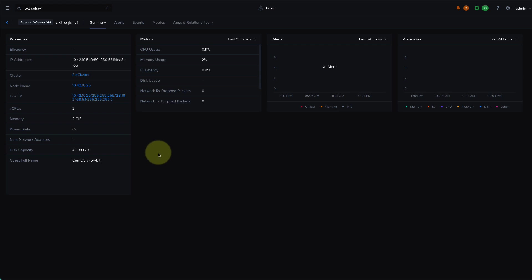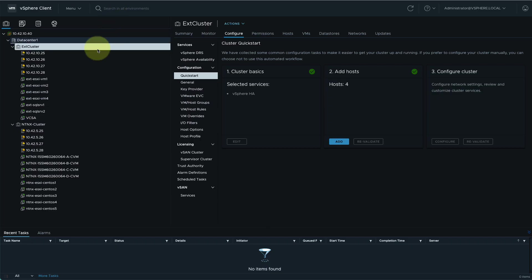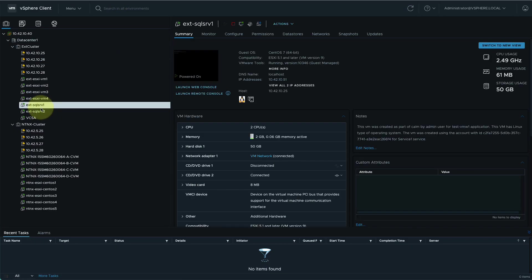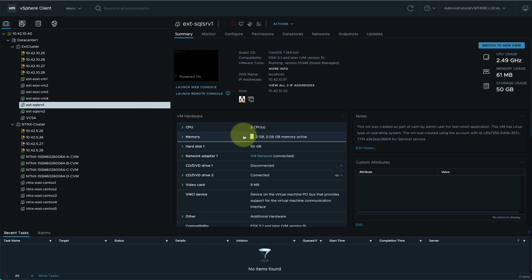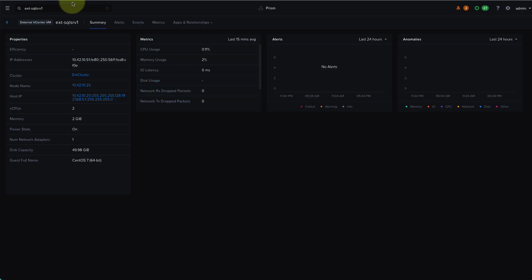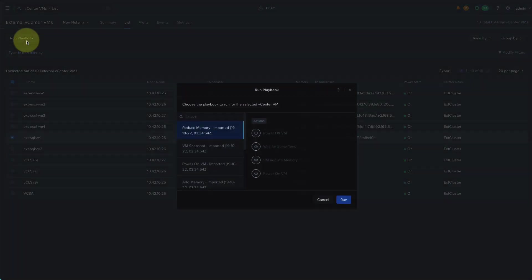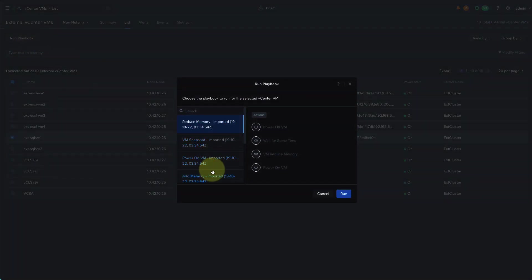Let's take a look at this VM here that has two gigs of memory assigned to it. From within vCenter, we can confirm the hardware configuration as well. Now I'll go ahead and run a playbook against this VM to increase the memory.